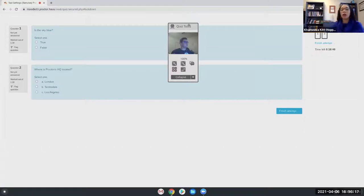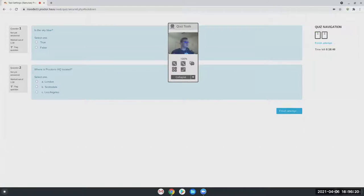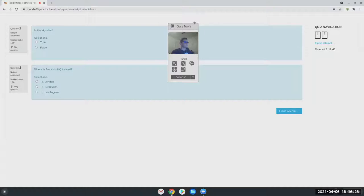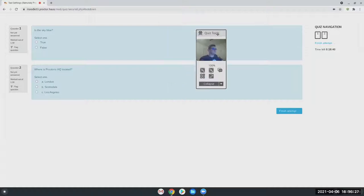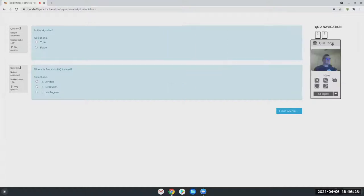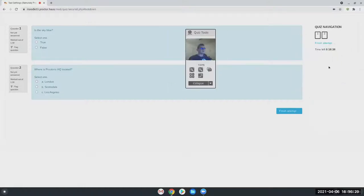But this is essentially the student section of it. It is very user friendly. Once they're into the exam, they're going to be recorded here. They can see what's going on through their video feed as they take the exam. The other normal Moodle timer.